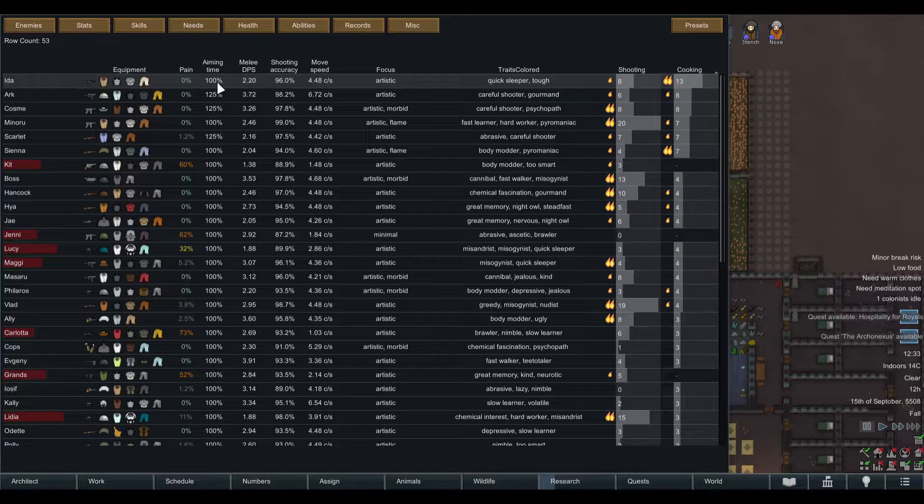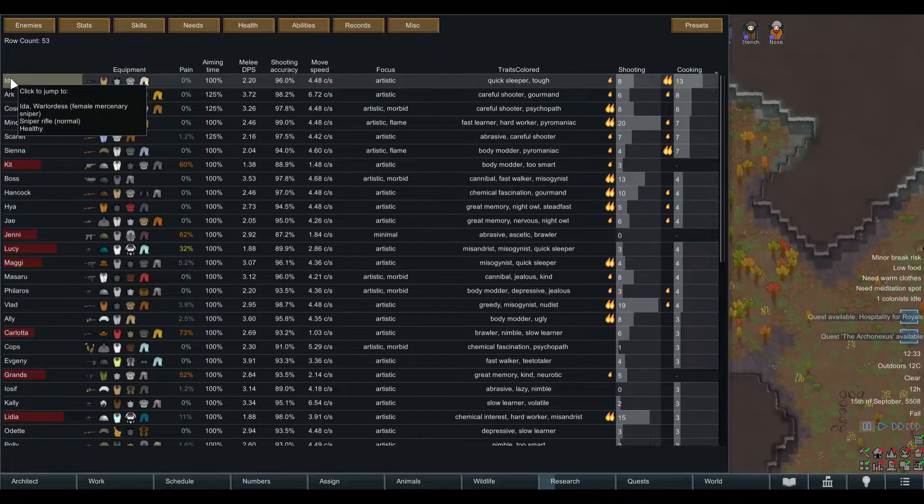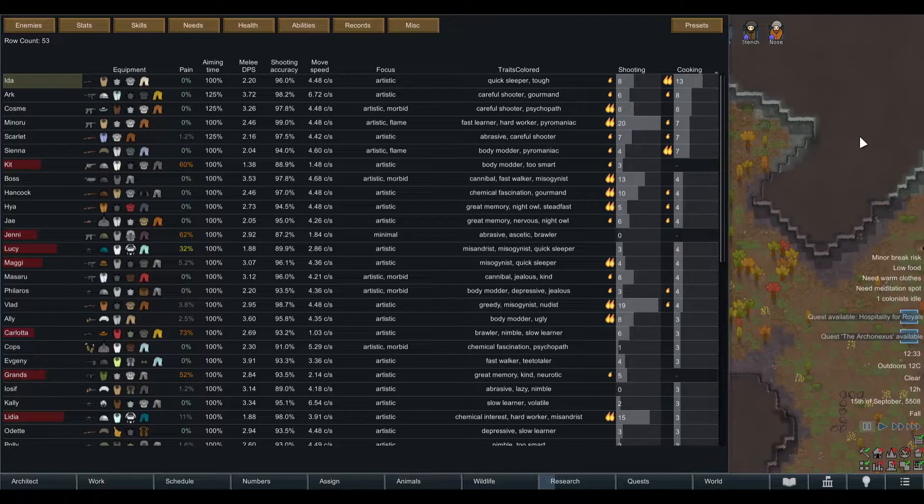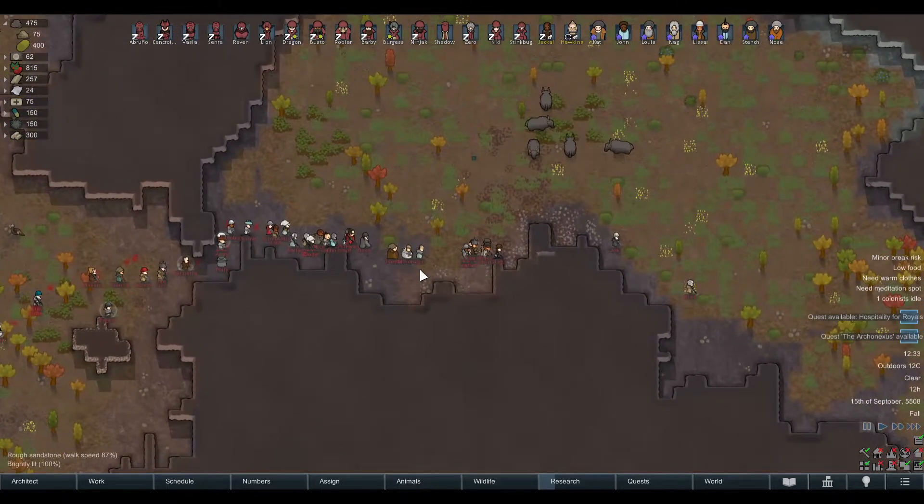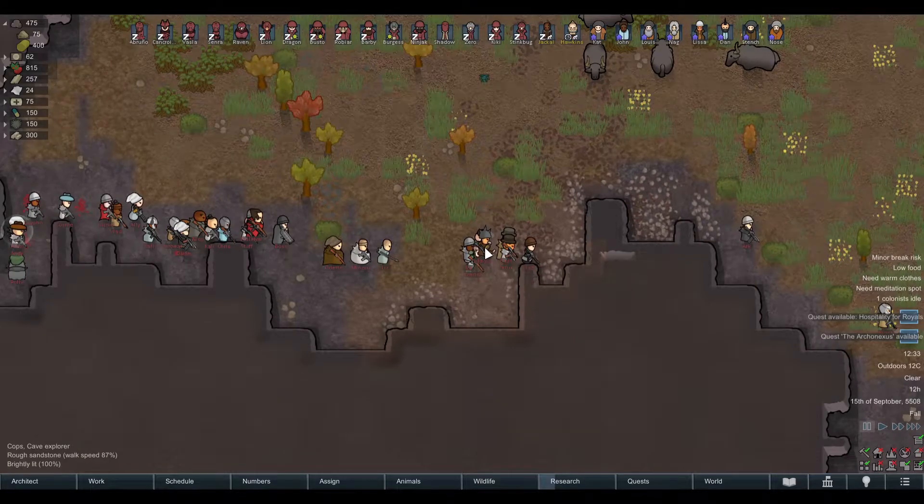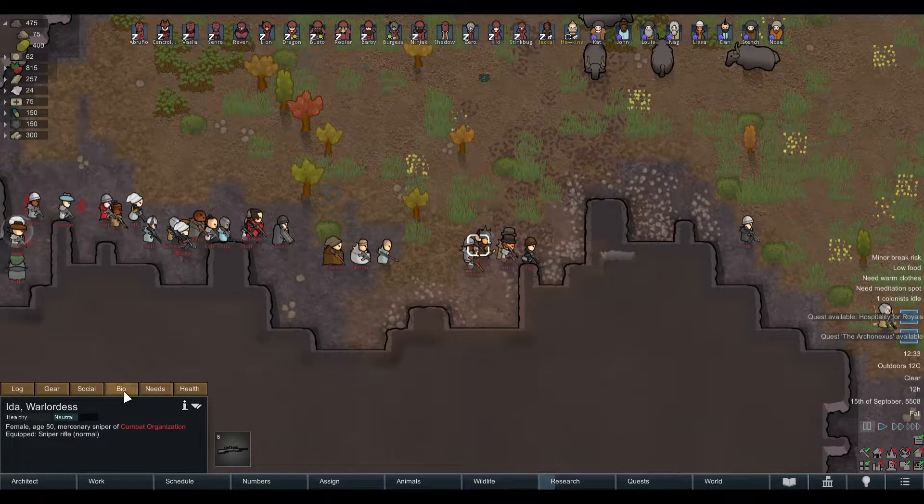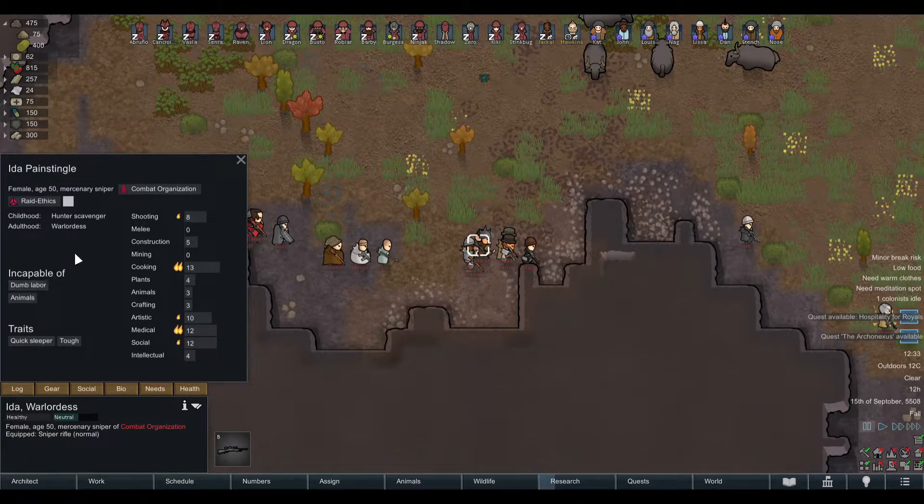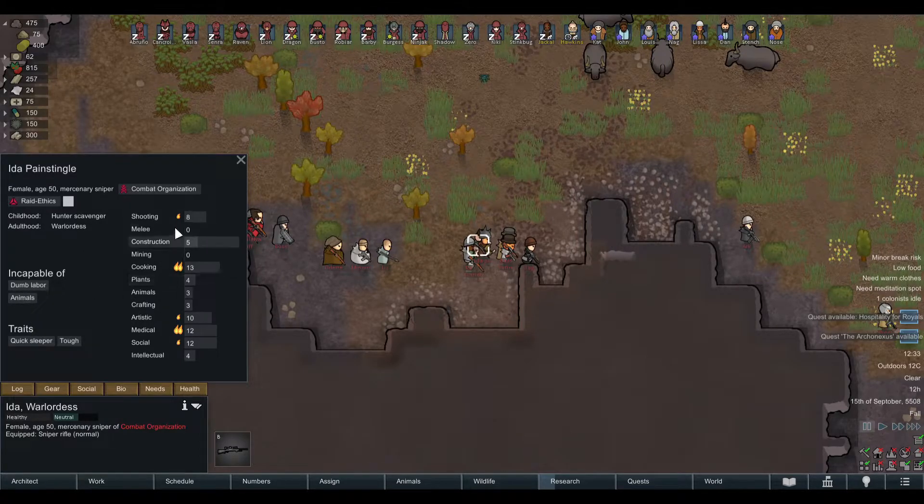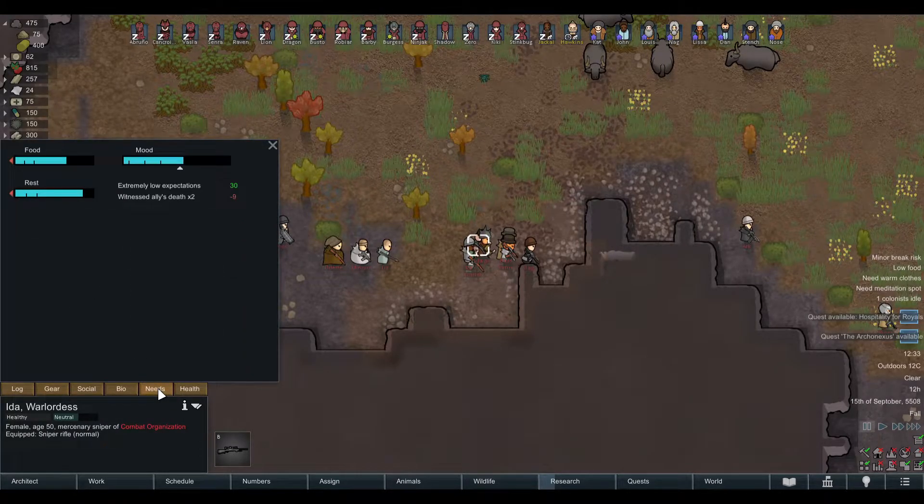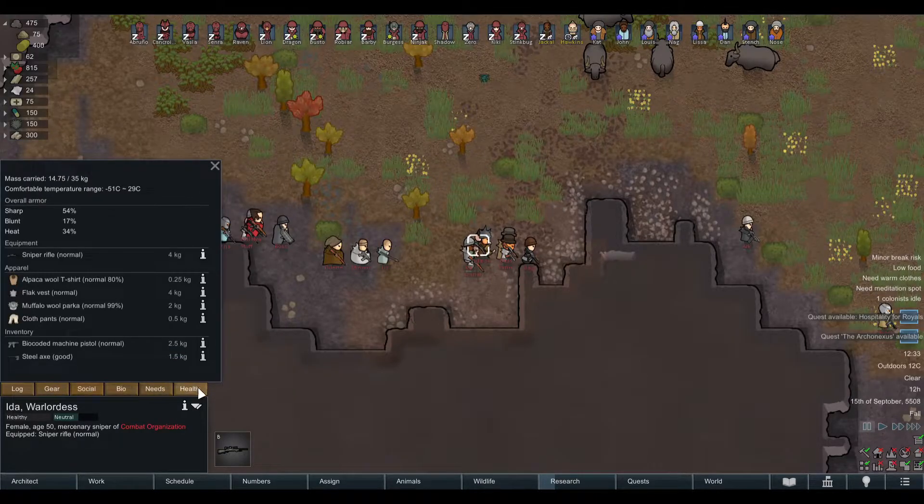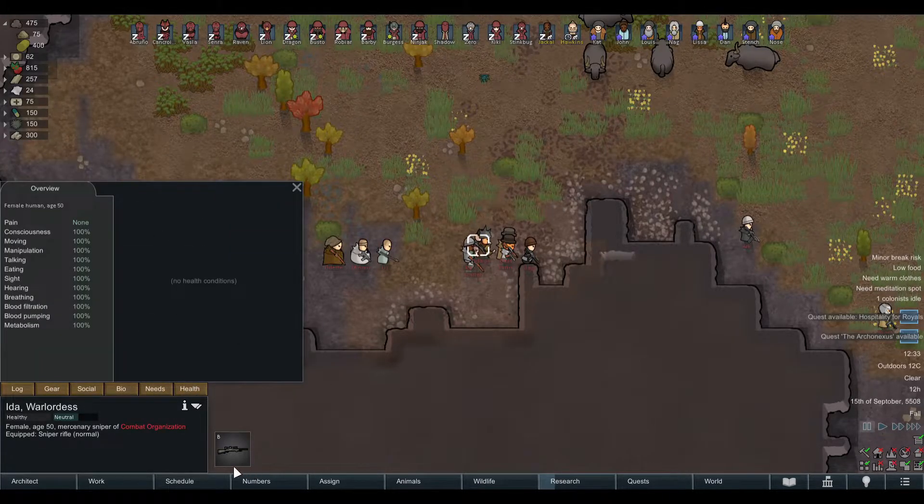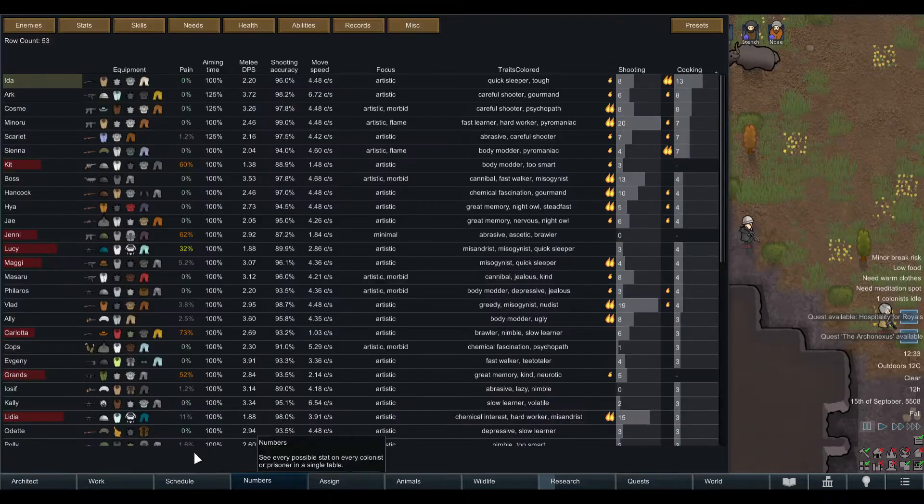They seem to be healthy too. You can click on this and it will jump to the specific pawn, right in the middle here. So you can check this out. Incapable of dumb labor, you might not want. Doesn't deter me but might deter somebody else.